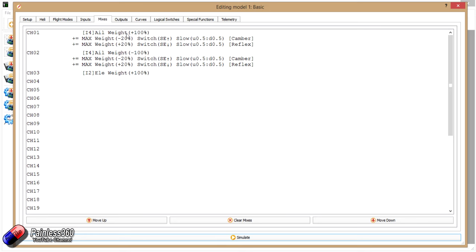I only have three outputs. I have two for the ailerons that run the full length of each of the wings on my DLG, and we have the elevator at the back. The DLG I have here doesn't have a rudder, but it kind of lets me show how you set it up.